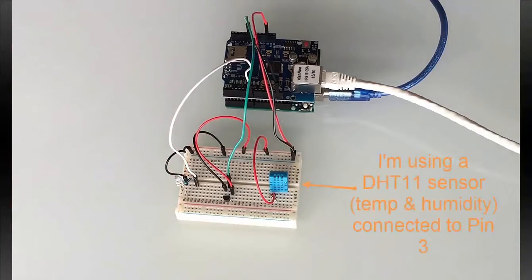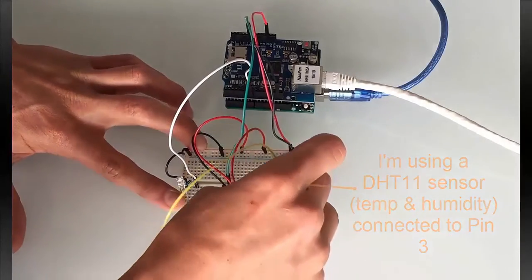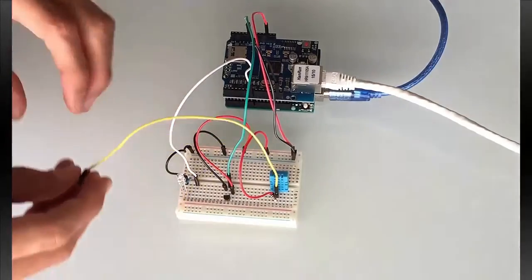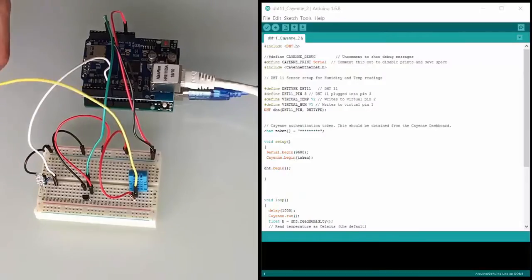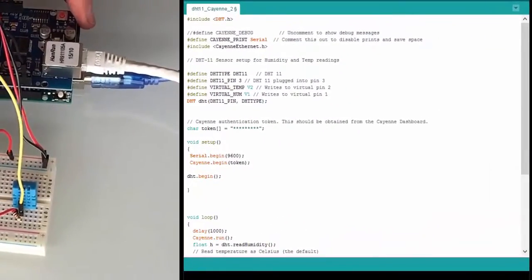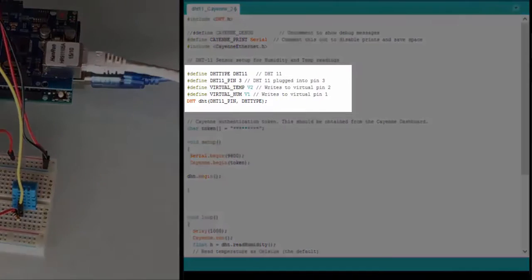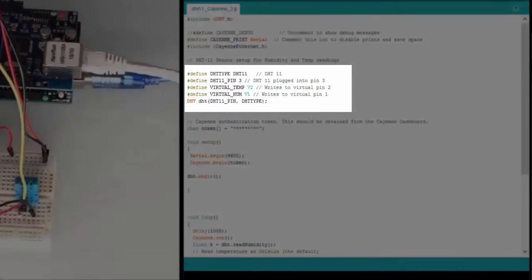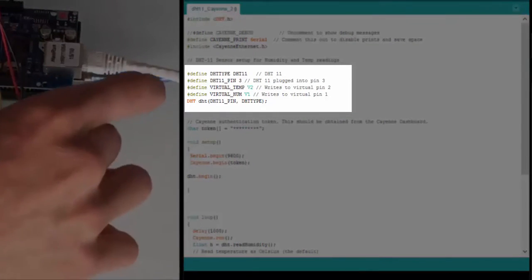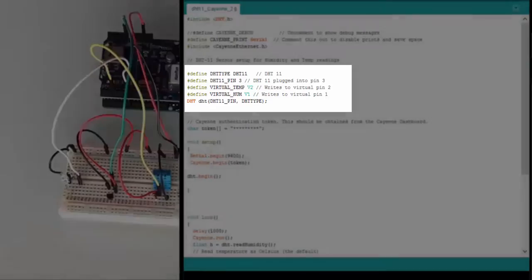I'm using a DHT11 sensor which gives temperature and humidity and it's connected to pin 3. We'll need to assign virtual pins in our sketch file. Check out the Cayenne virtual pin documentation for additional resources.